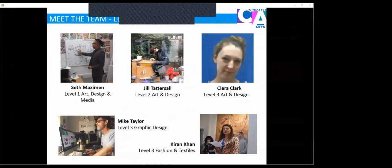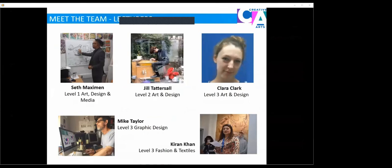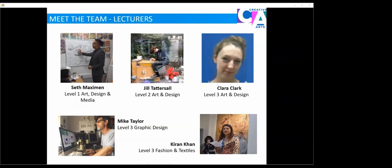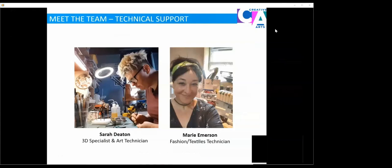Our lecturing team. We have Seth Maximum, level one art design and media tutor, who has vast experience of industry and teaching with background in drawing, printmaking and animation. We have Jill Tattersall, level two course leader with lots of experience working in industry and education. Clara Clark, level three art and design with a background in photography. Mike Taylor, an industry professional working currently as a graphics designer and teaches on our level three graphics course. And Kieran Khan, a fashion designer and tutor on the level three fashion and textiles courses.